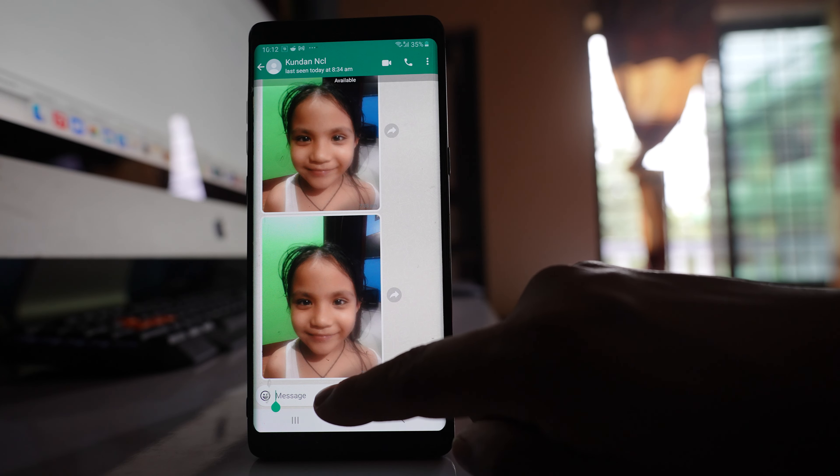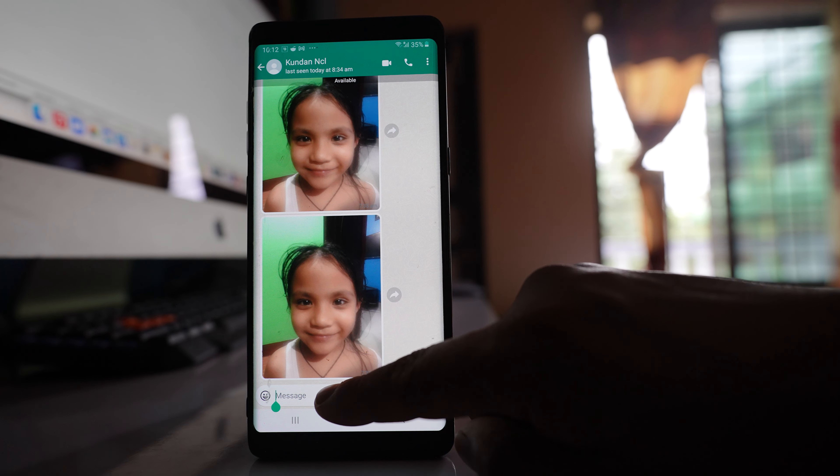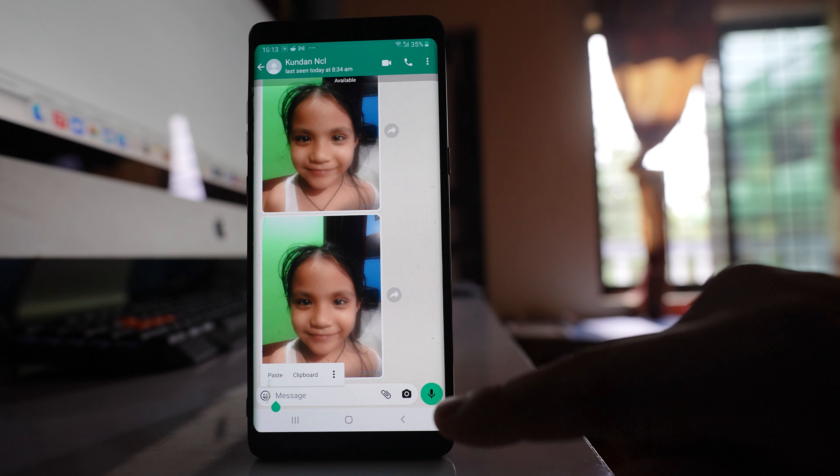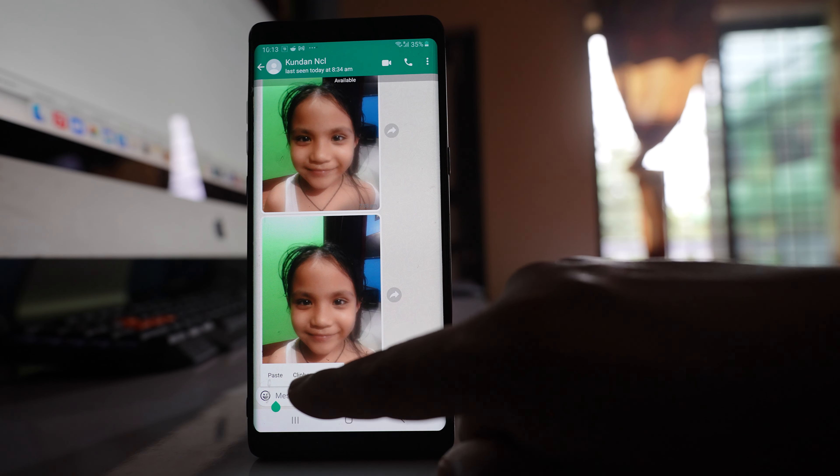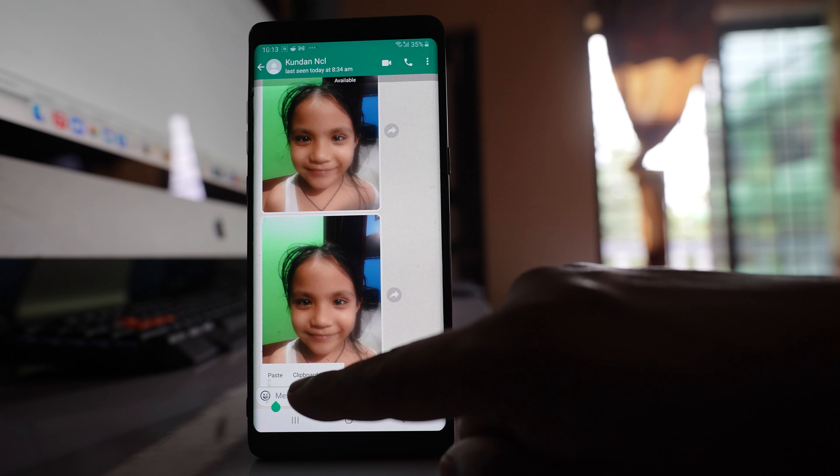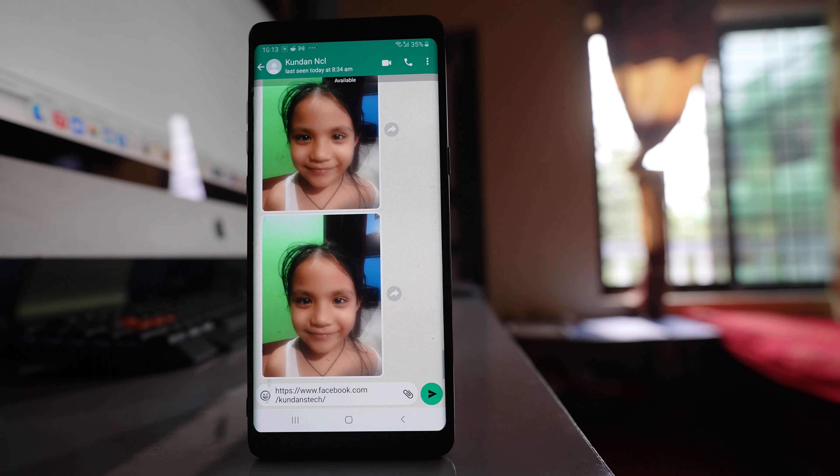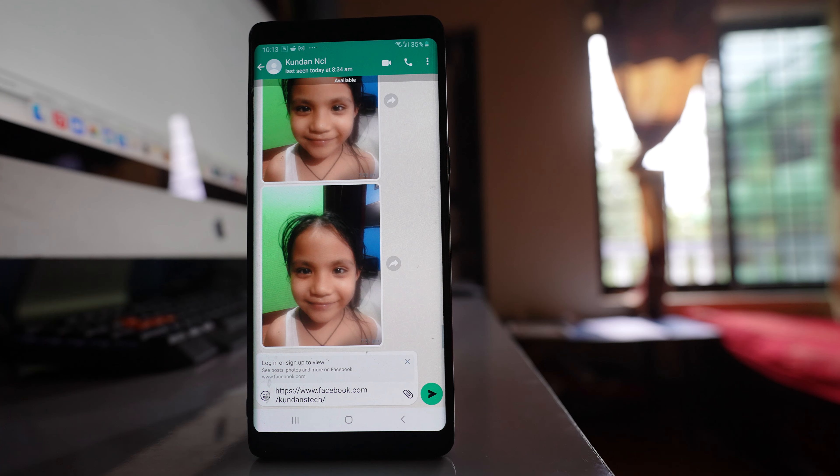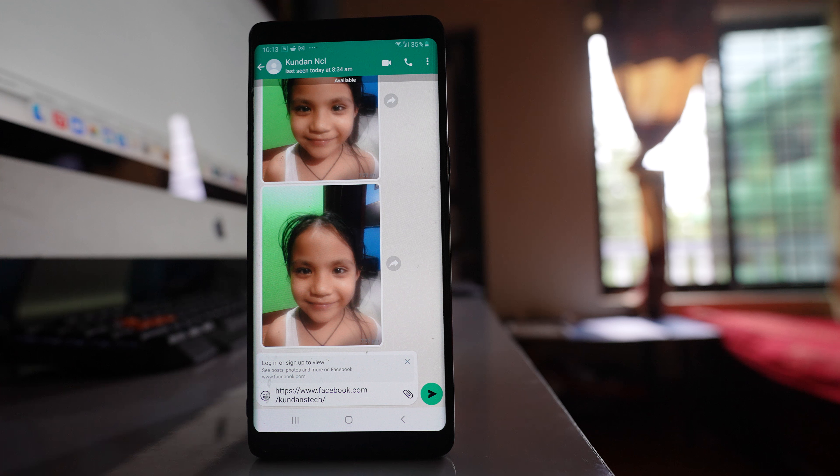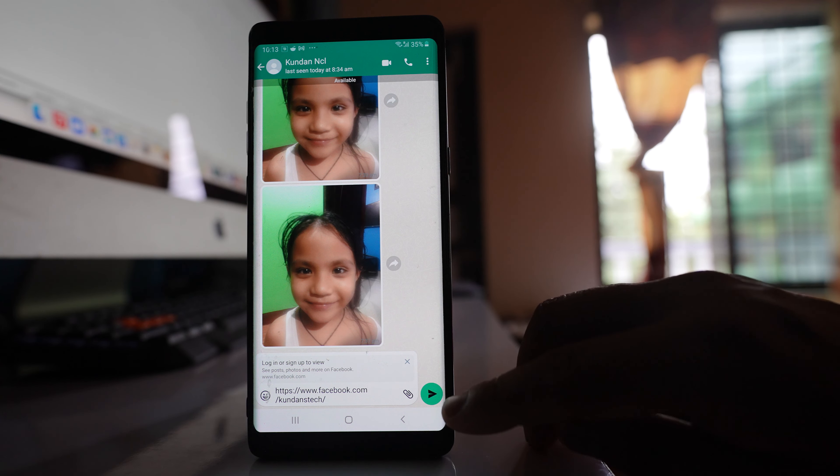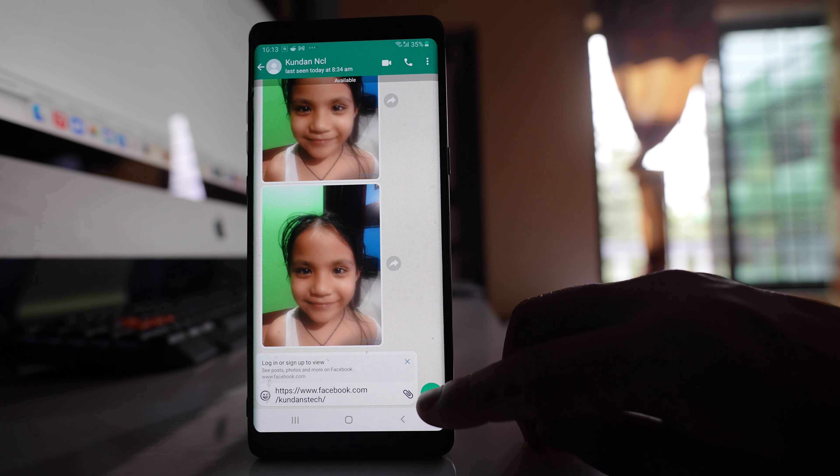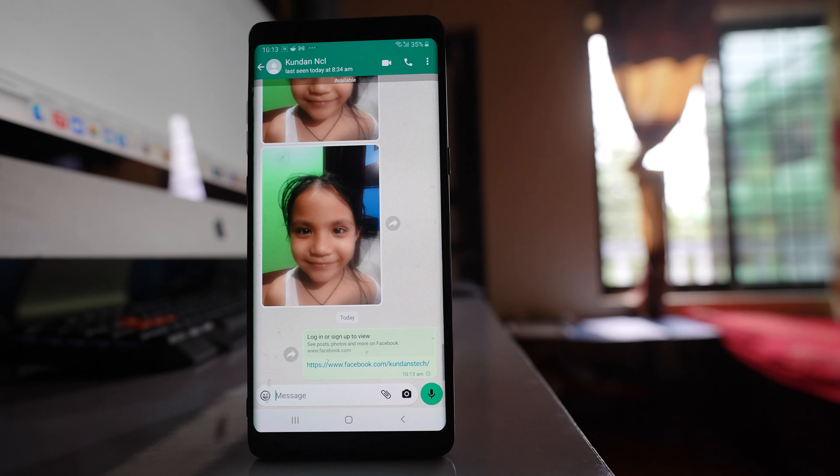Now I'll tap and hold on this text box for a few seconds, then release it, and you can see there's a paste option. Select paste, and the Facebook page link is pasted. To share it, just send this link.